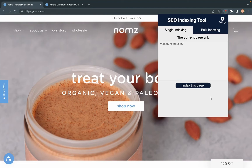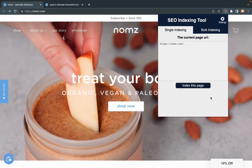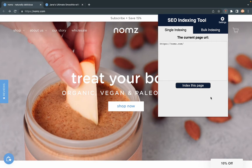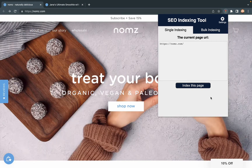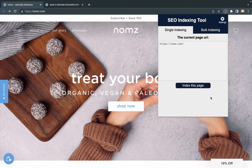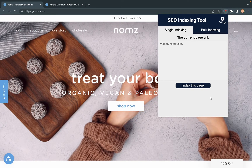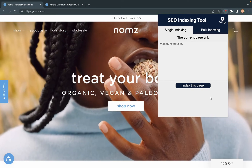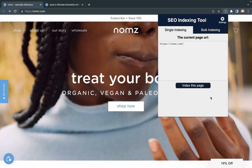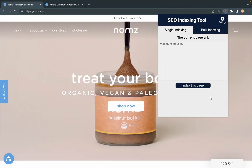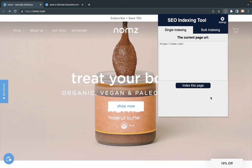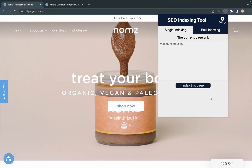Hello everybody, welcome to use this small but powerful Chrome extension. It will be super easy for you to index all your pages within 24 hours. Now let me show you how to do it.